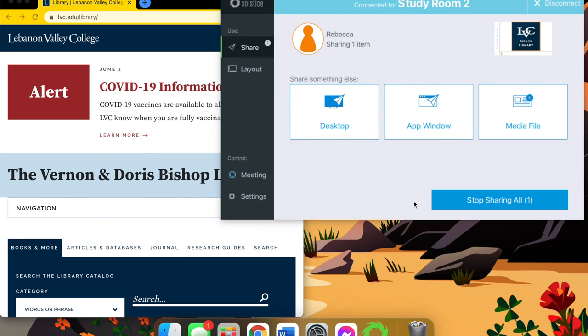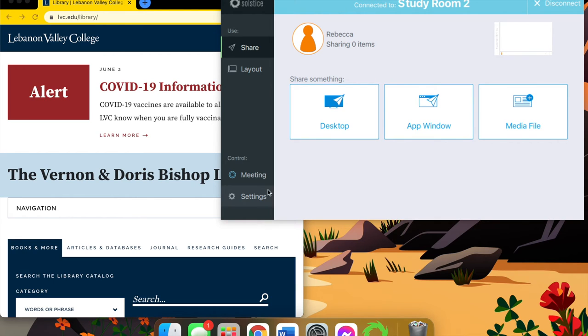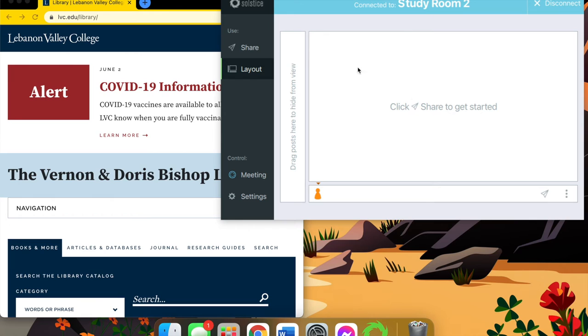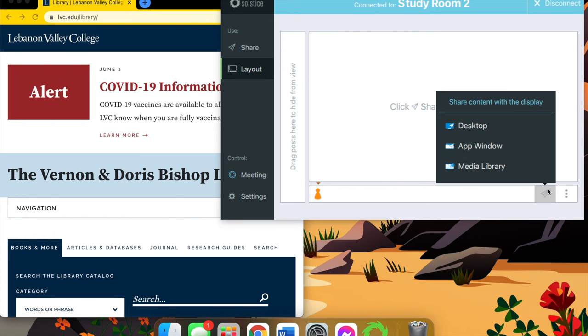I'm going to click stop sharing all to stop sharing my media file, and now I'm going to click layout. In layout, it chooses how you want to display your image or file on the screen. Here you don't have to do just images. You can do your desktop, your app window, but I'm going to do media library.